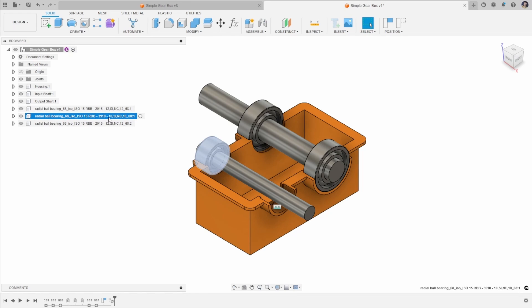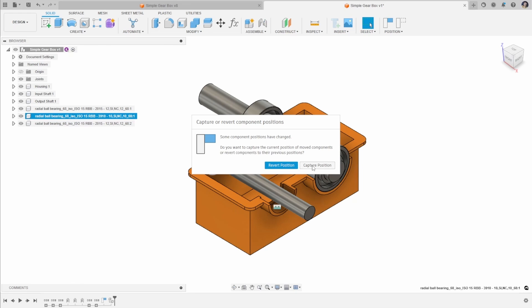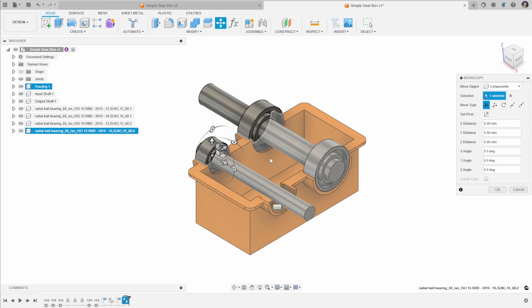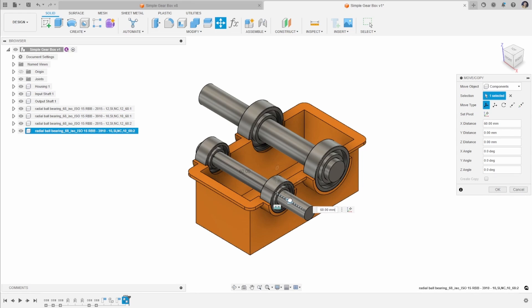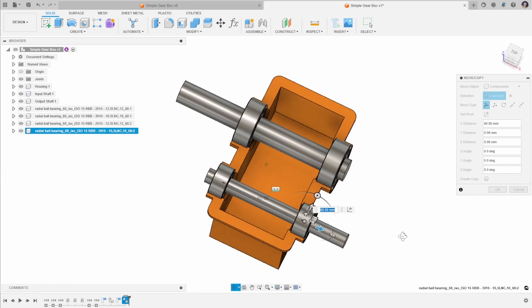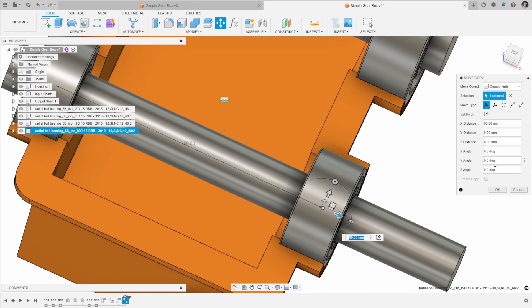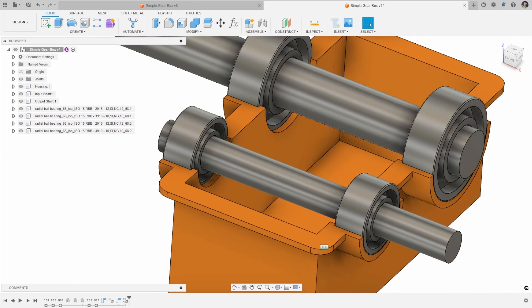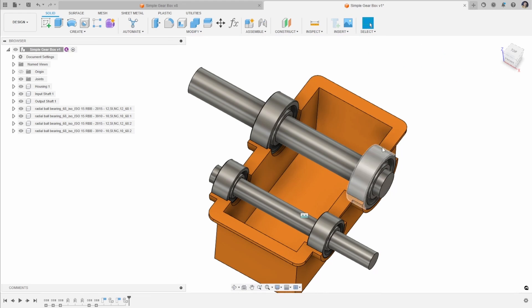Another way to do this is to select the bearing and use Ctrl+C and Ctrl+V. We're going to capture the position of the current bearing before doing this. You can see we create an extra copy here — it automatically opens up the Move Copy tool and we can drag that into place. Again using free move, translate, rotate, point-to-point, or point-to-position, we can move that into place. When you're happy, click OK. So now we've got our two bearings — two different sized bearings, four in total — our two shafts and our casing. All that we've got left to do now is to add in the gears.